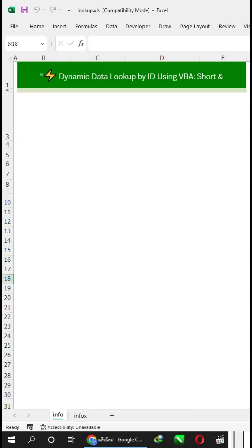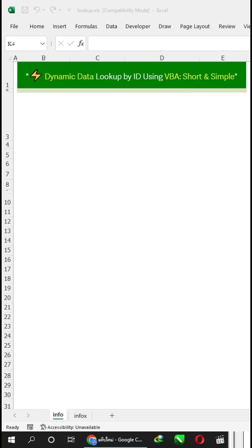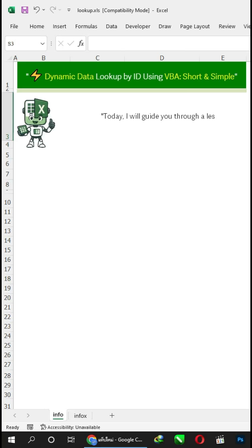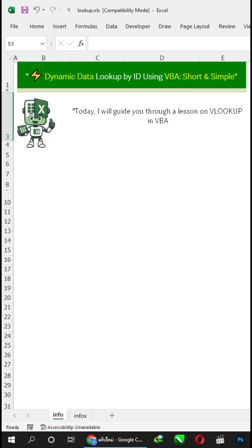Dynamic data lookup by ID using VBA — short and simple. Today I will guide you through a lesson on VLOOKUP in VBA with short and simple code.